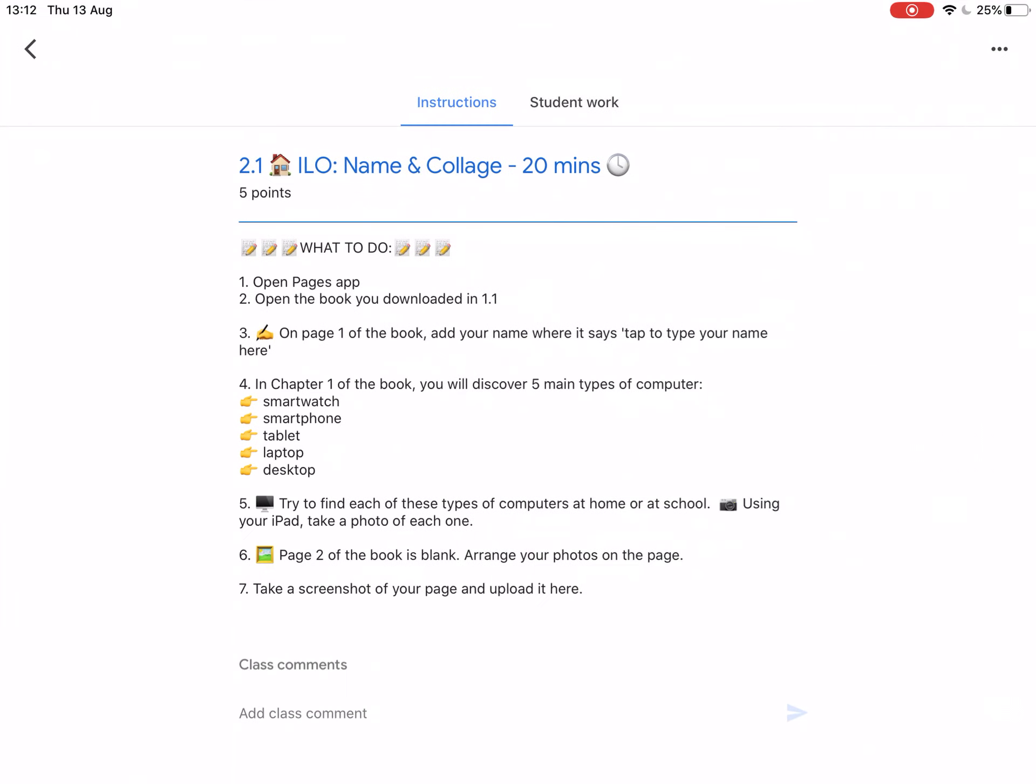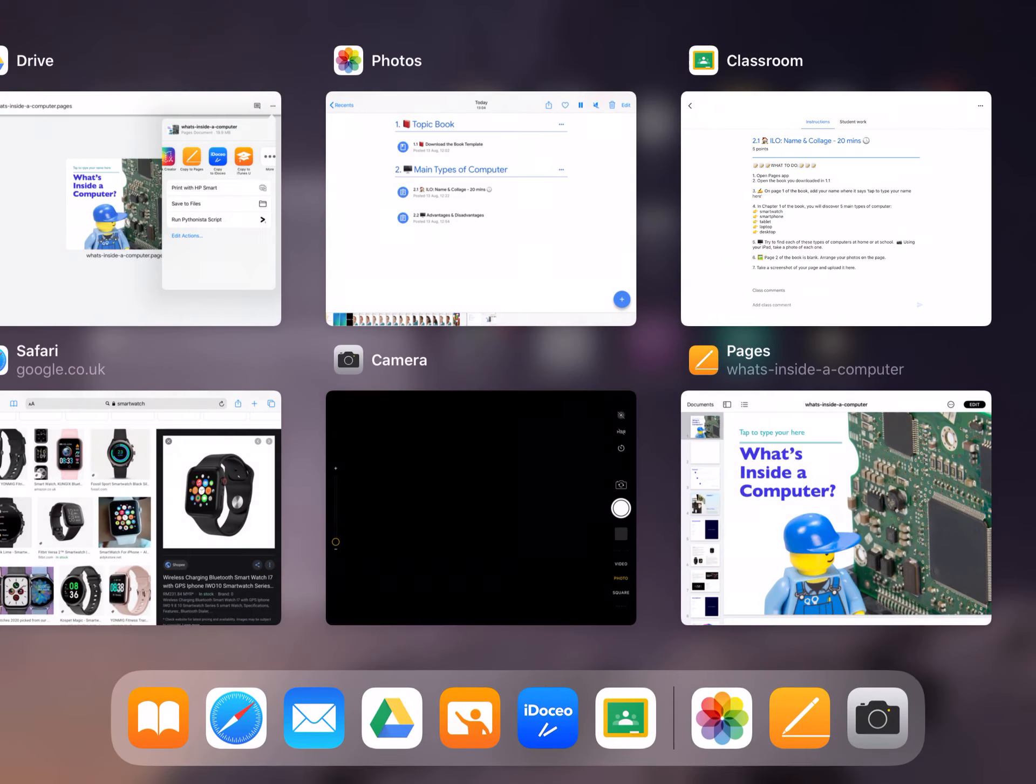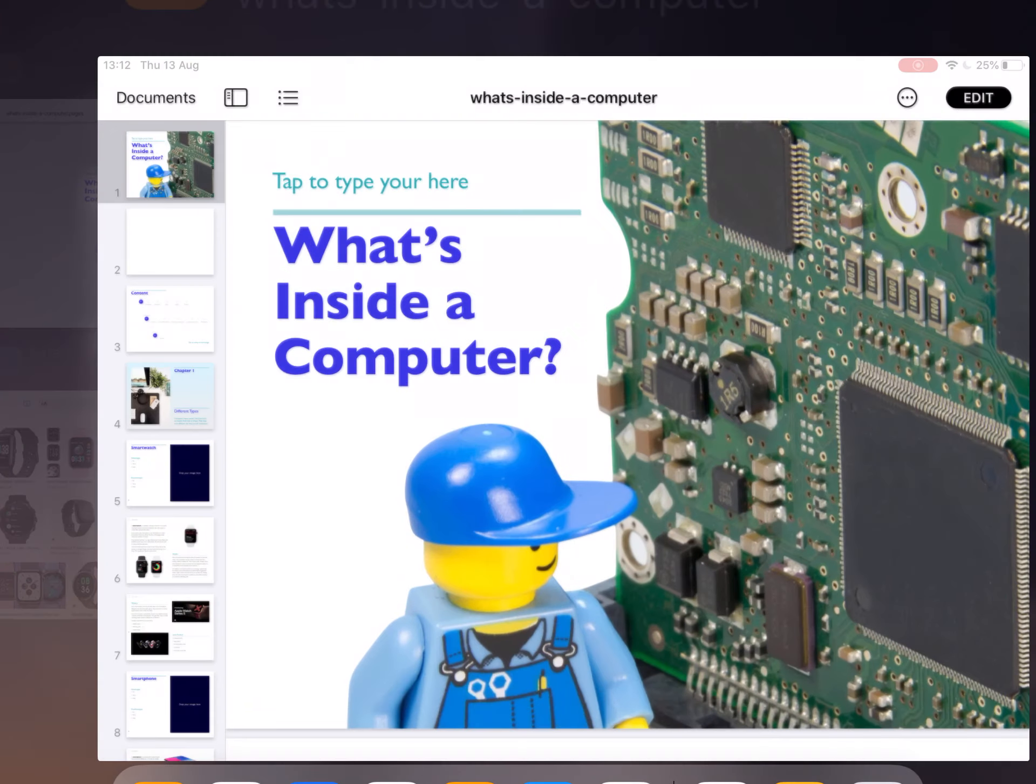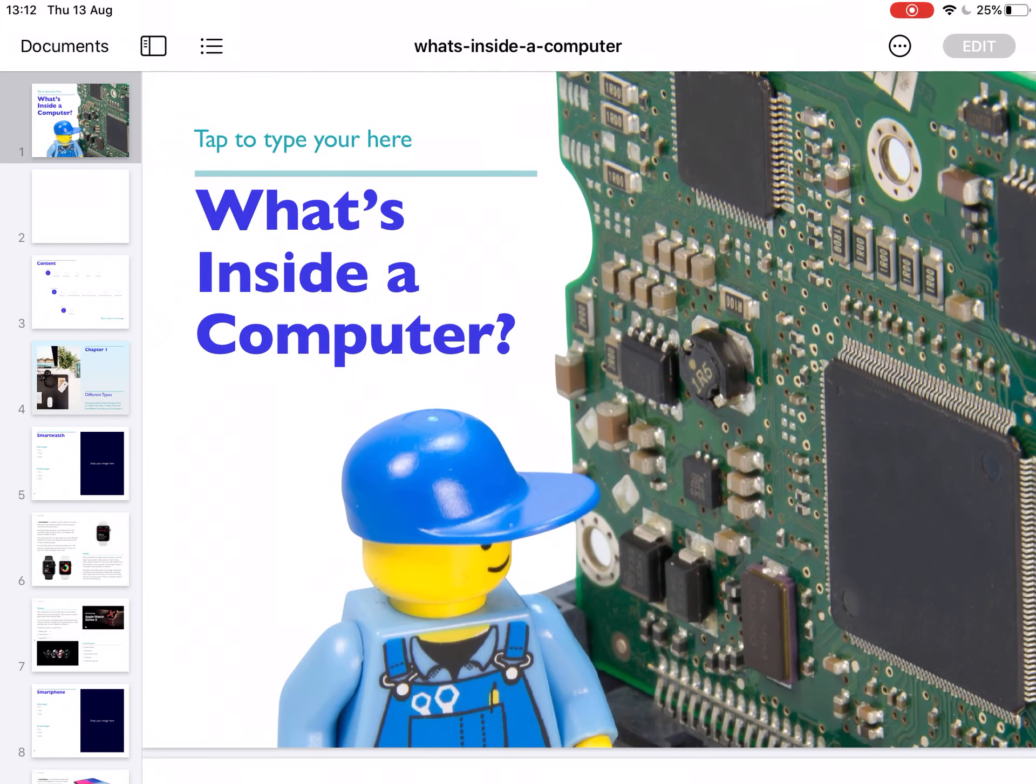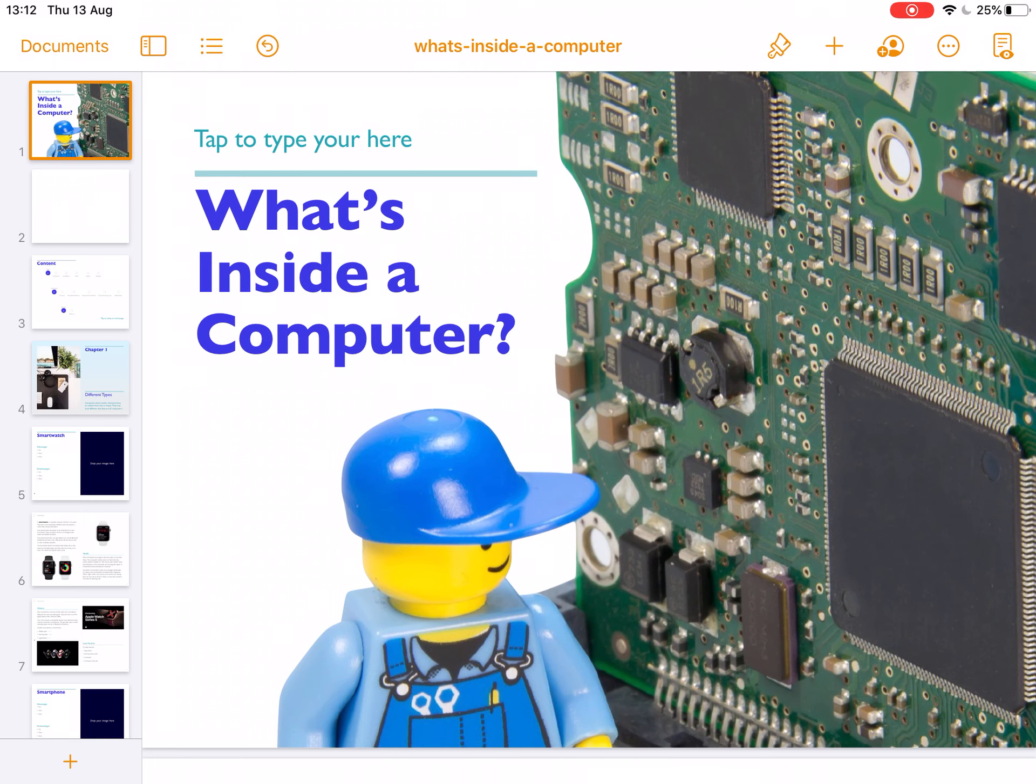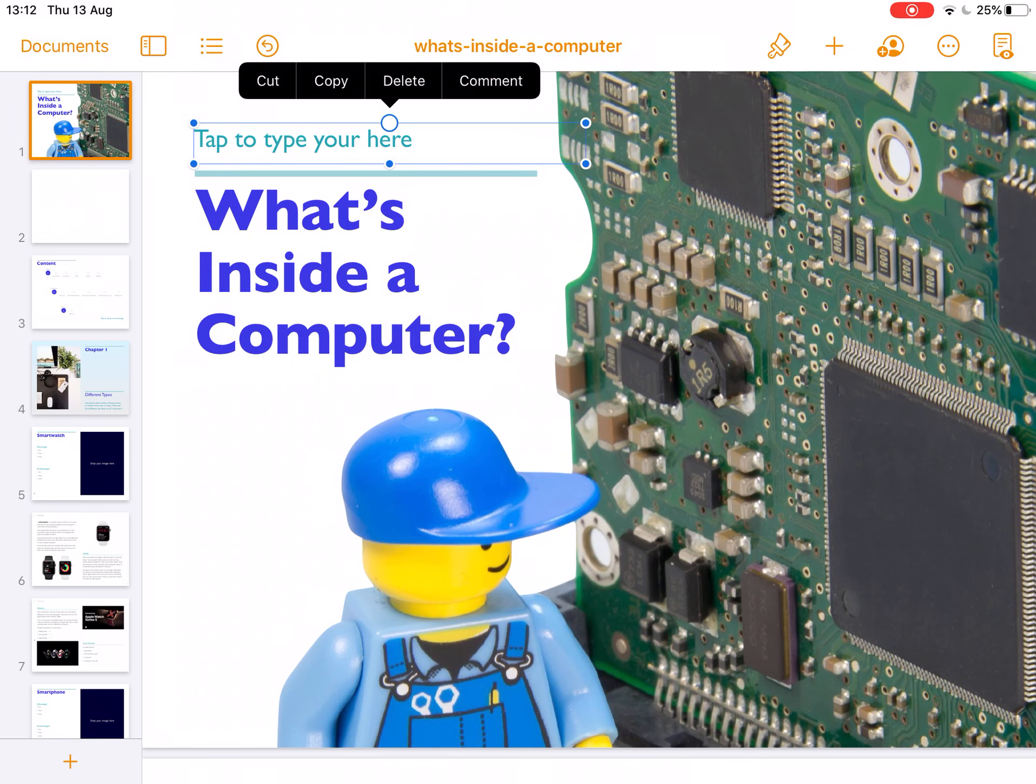Step 3 says on page 1 of the book add your name where it says tap to type your name here. So let's return to the book, tap the edit button at the top right, tap on tap to type your name here.